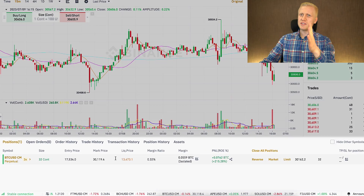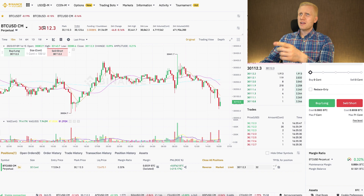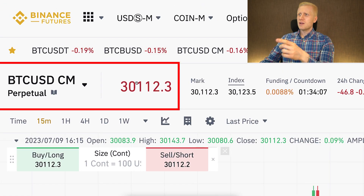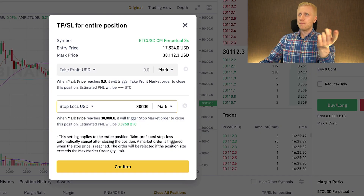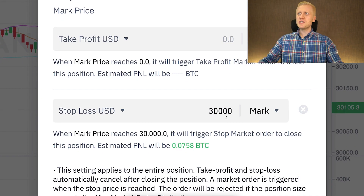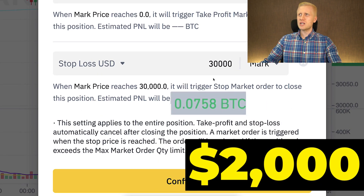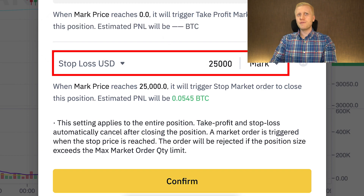Let me give you a simple example. I have this trade open — it's a long position, so I earn more money as the price of Bitcoin goes higher. The current price for this trading pair is around $30,100. If I want to set up a stop loss, I can choose, for example, when the price of Bitcoin drops to $30,000, the position will be closed and I will earn more than $2,000 in profits. Or I can set a stop loss at $25,000, and the system closes the trade automatically.